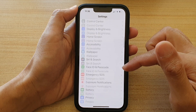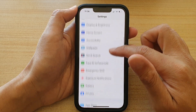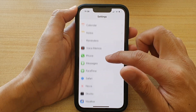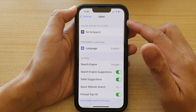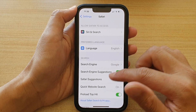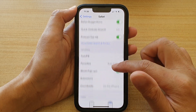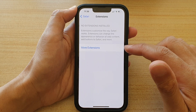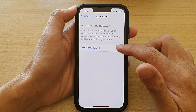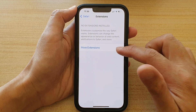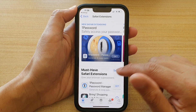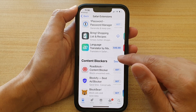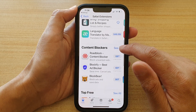In Settings, scroll down and tap on Safari. In Safari settings, scroll down to the General section and tap on Extensions, then tap on More Extensions. In here, scroll down to the Content Blockers section and tap on it.